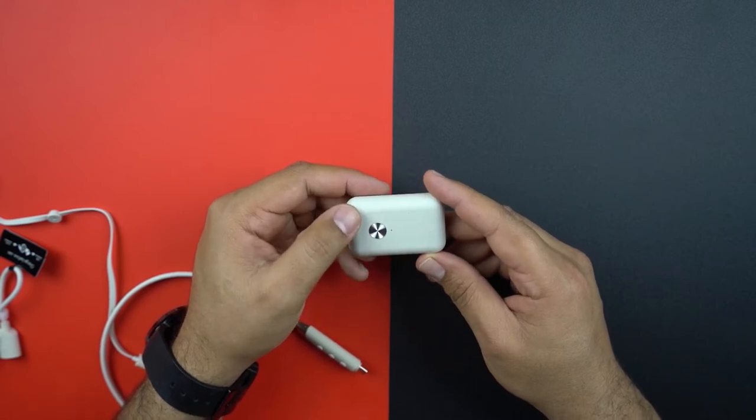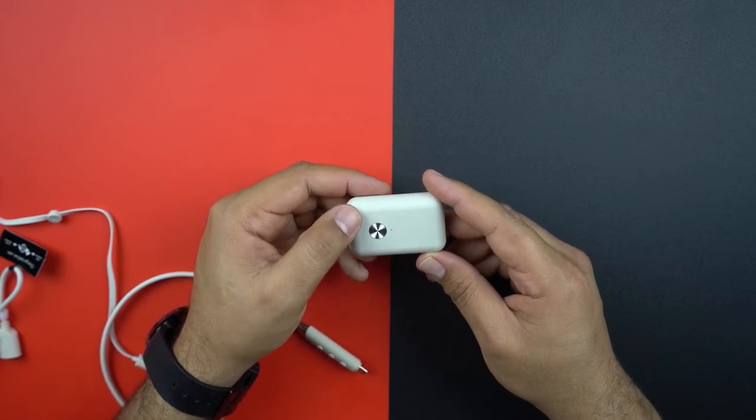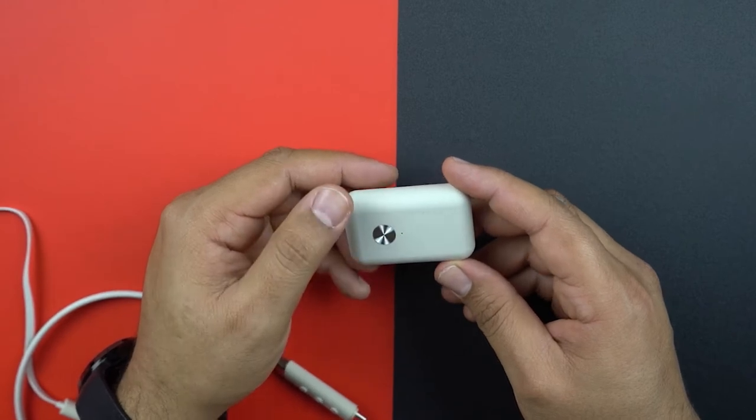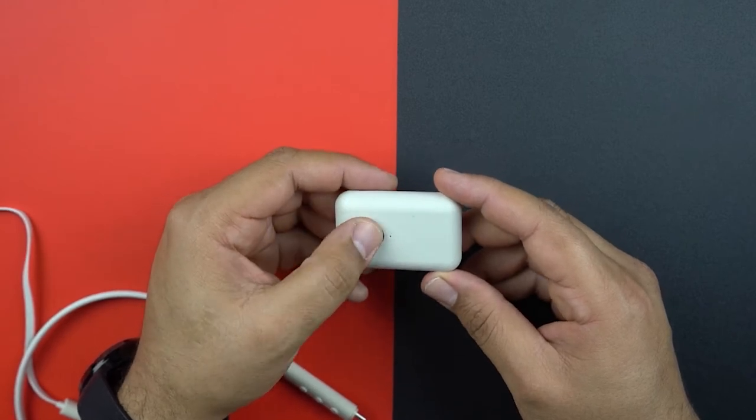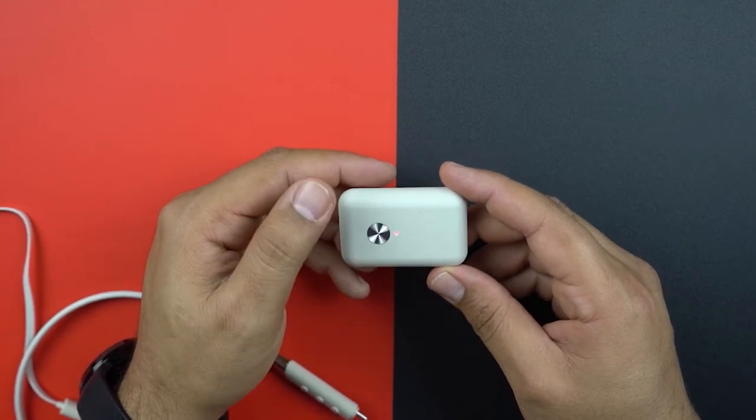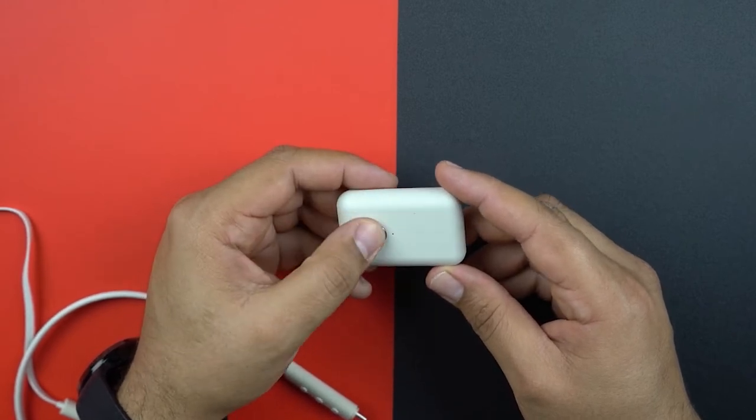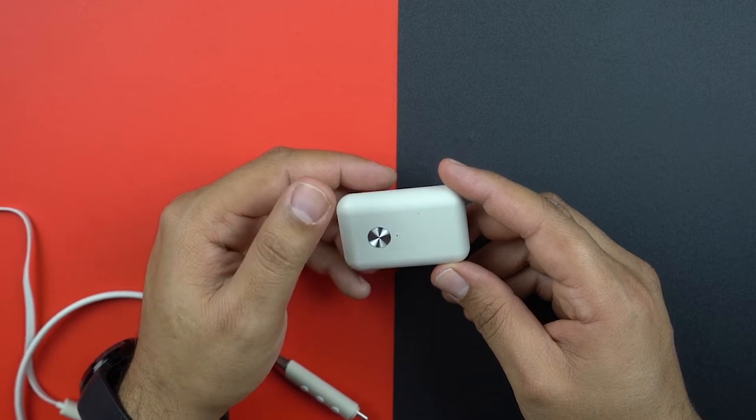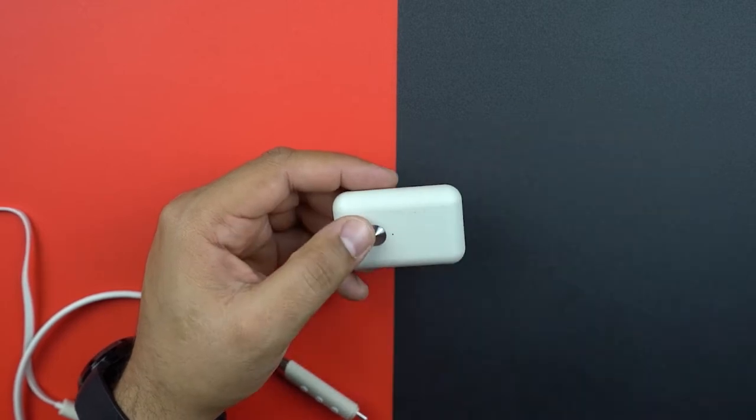To check the battery approximate level, press the button once. If the light is red, it means it's less than 10 percent. If it's red and white, 10 to 50 percent. And if the light is white only, it means it's from 50 to 100 percent.